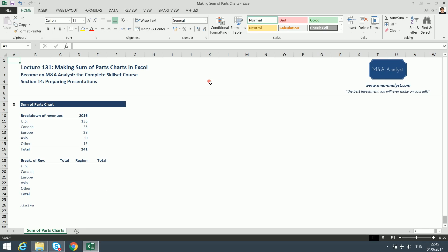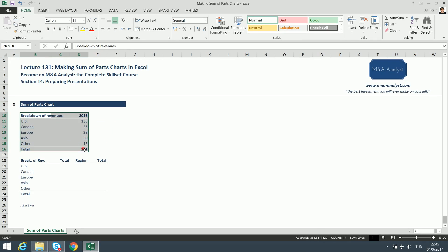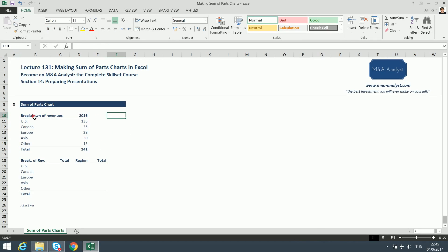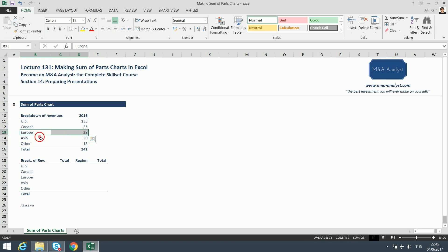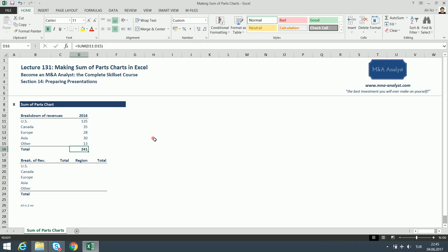So what are sum of parts charts used for? They are mostly used to show the breakdown of a data set. In this example, we are going to create a sum of parts chart to show the breakdown of revenues of this company in 2016 by region. As you can see, US is the largest market, followed by Canada, Europe, Asia, and Other, with total revenues of 241 million dollars.